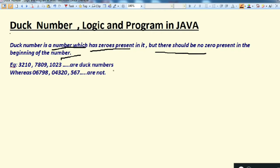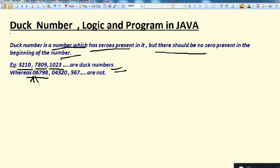For example, numbers like 3210780910 and 23 are Duff numbers because they have zeros present in them. Whereas a number that starts from zero is not a Duff number, because the definition says there should not be a zero at the beginning. Similarly, another such number is also not a Duff number.